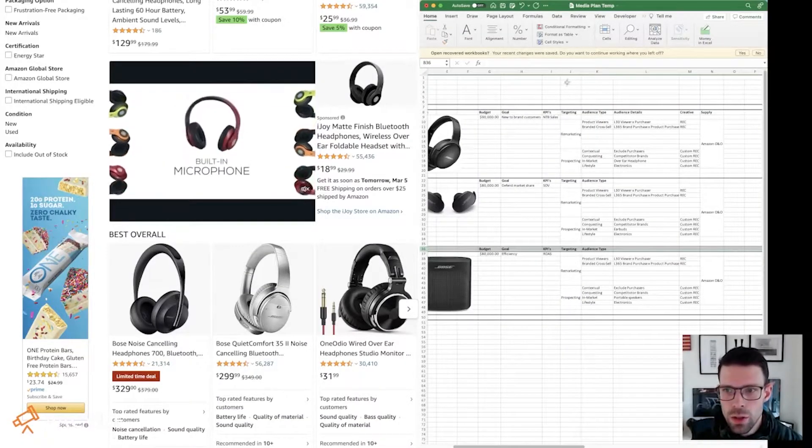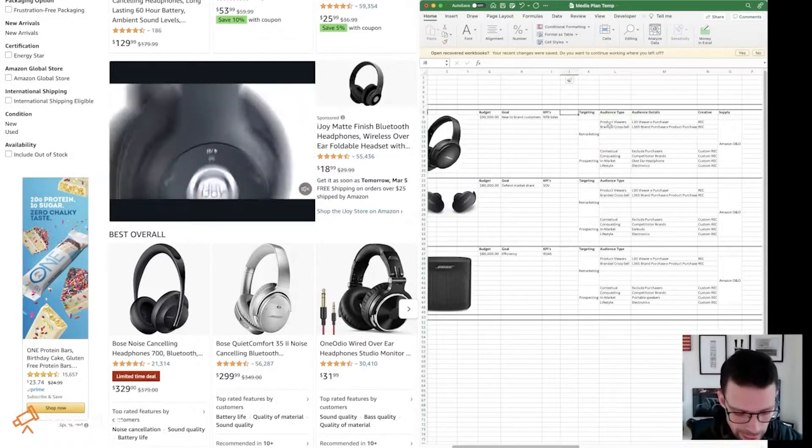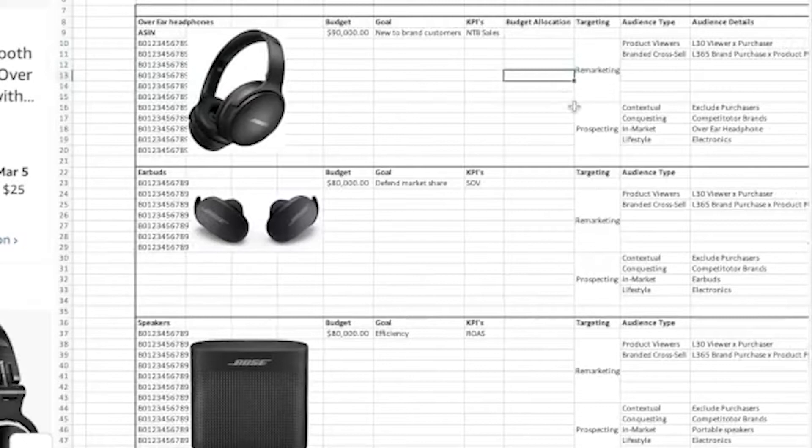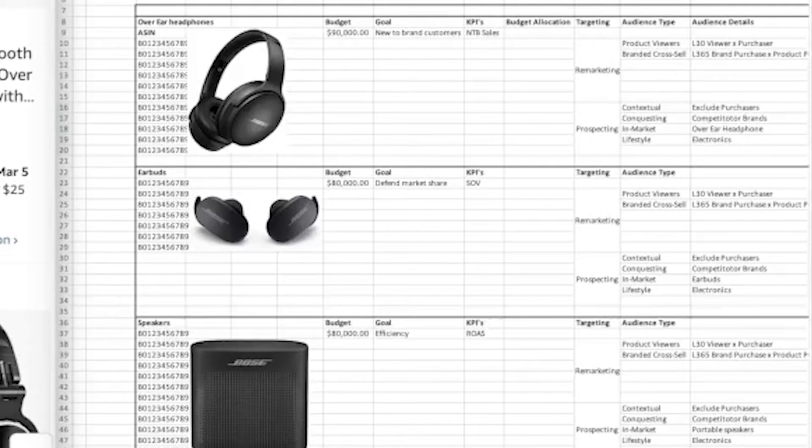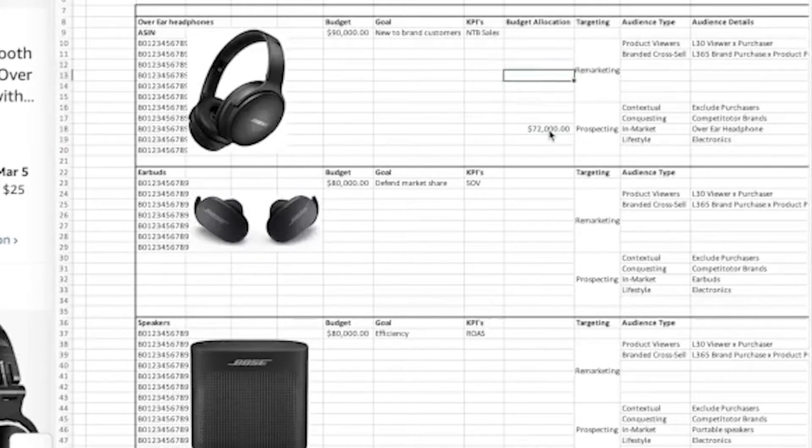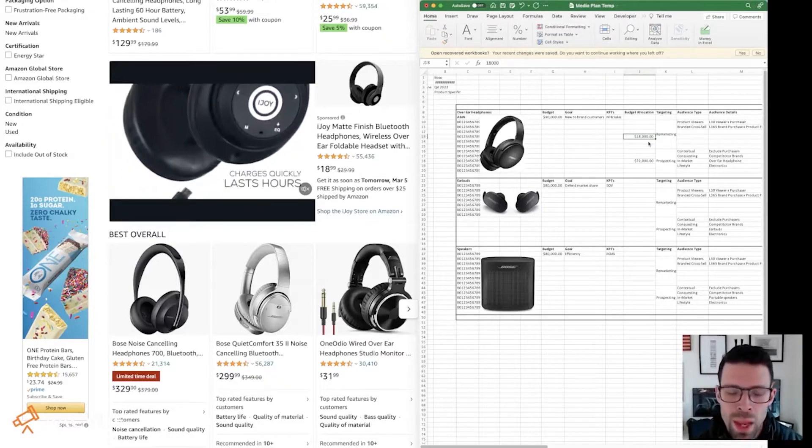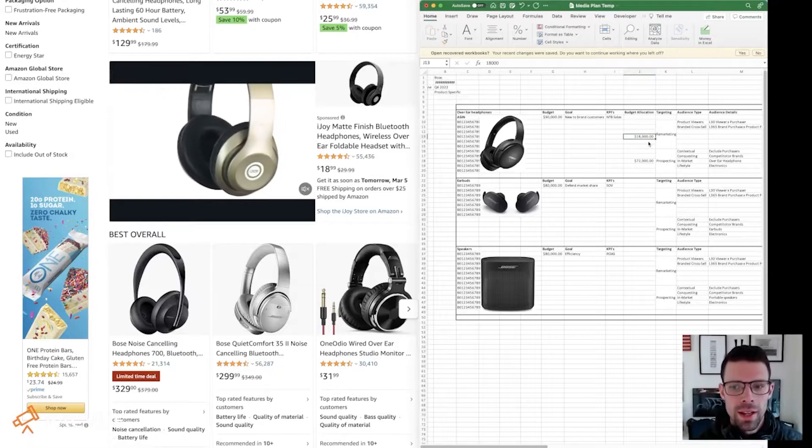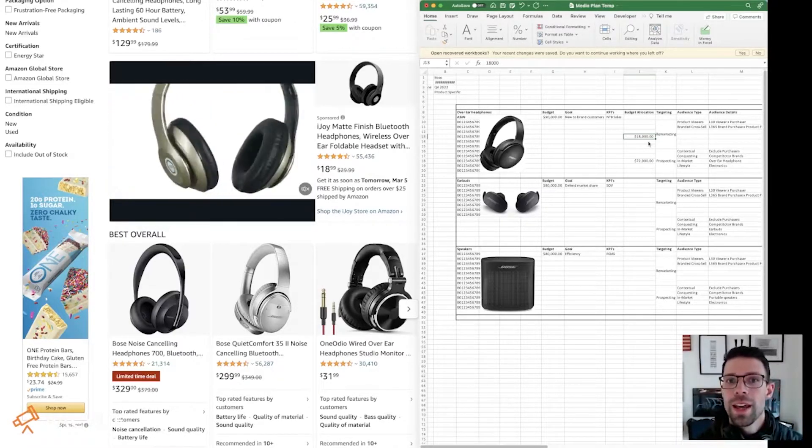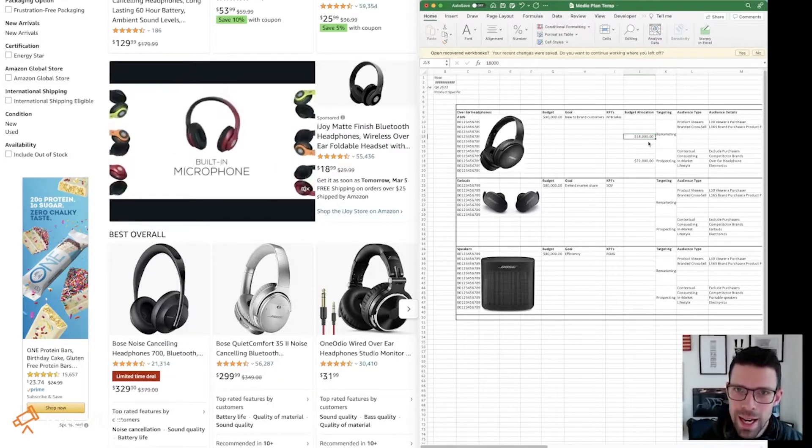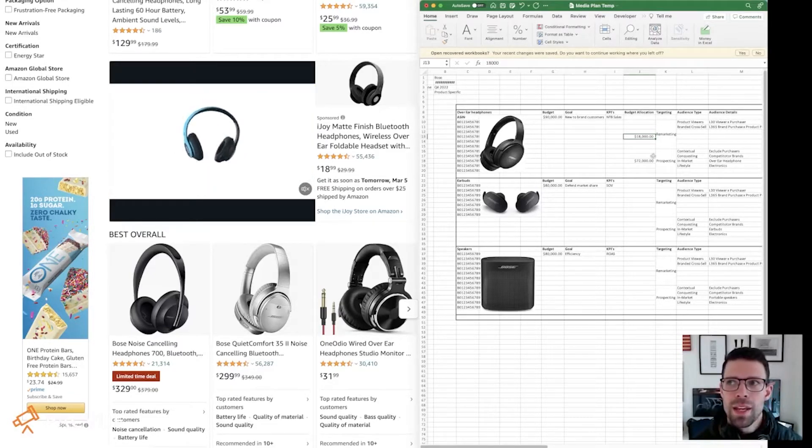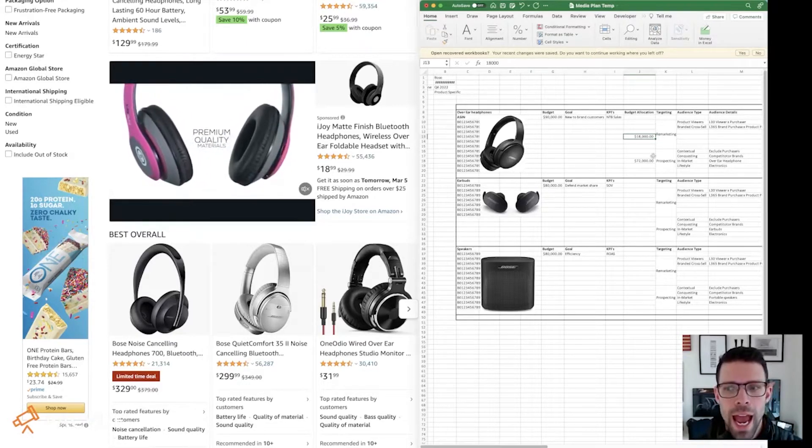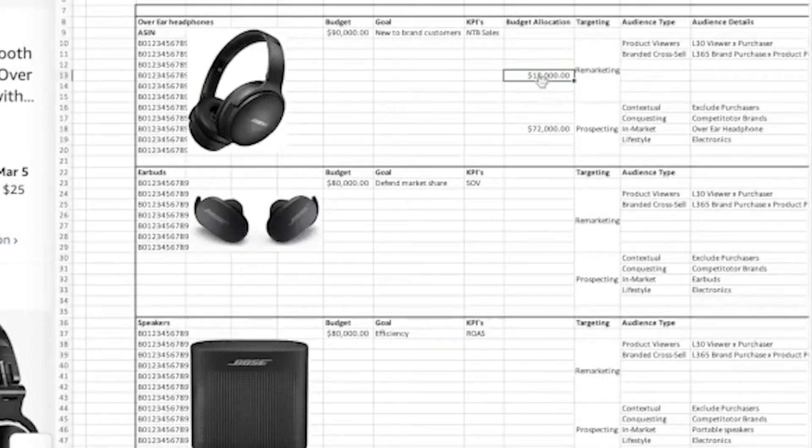So the last thing to do on this media plan, we can call it a wrap, is throwing in a budget allocation. And this is going to be for remarketing and prospecting. A lot of times what you do is just use percentages. So if our goal is new to brand customers, then the majority of our budget needs to be going towards prospecting. So of my $90,000 budget for over the ear headphones, I want to spend 80% on prospecting. So I'm going to say 72k. And then I'll spend the remaining 18k on remarketing. The reason why I'm not going to go 100% of my budget into prospecting is because prospecting is hard, no matter how big the brand, it's a challenge. Think of prospecting as like you are starting to curate a relationship with your customer, your potential customer, and it might take time to convince them. You still need that budget for remarketing because you need to be able to make impressions after that initial impression. You need to keep showing up to those new customers. That's why I'm doing kind of like an 80-20 rule here for new to brand customers.